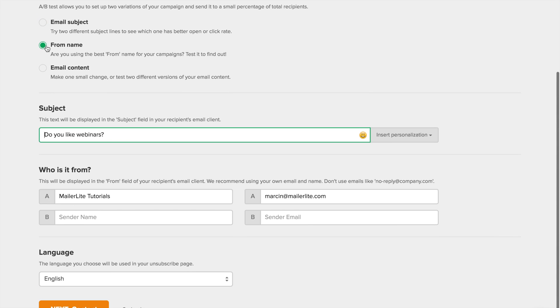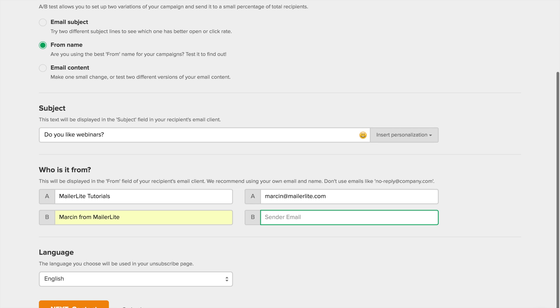The second type allows you to test different senders' names and email addresses. First, type in your subject line, then put in your choices. Then continue as usual.